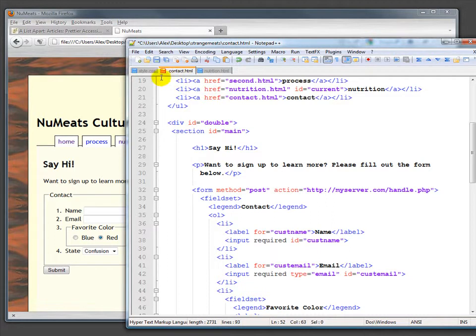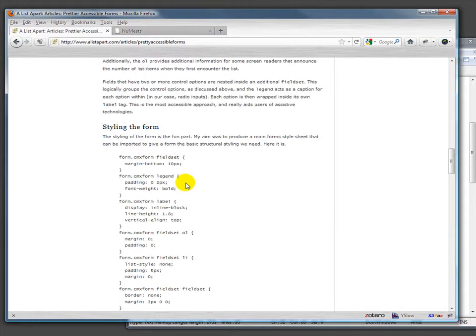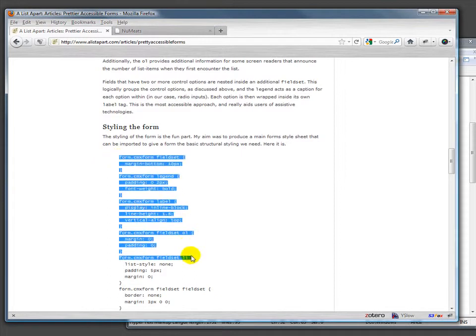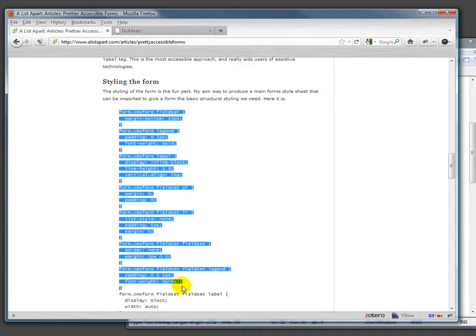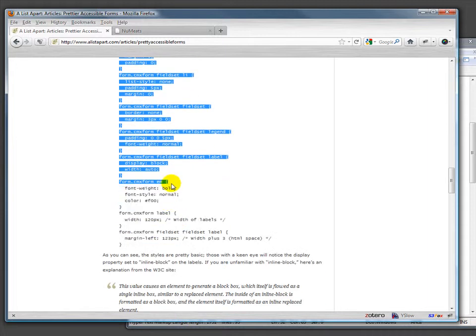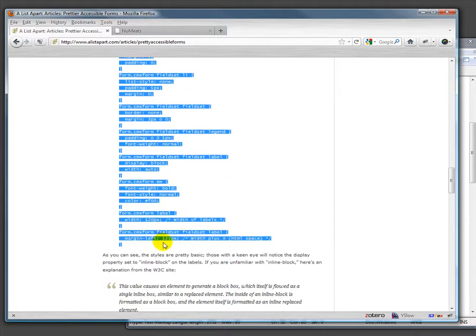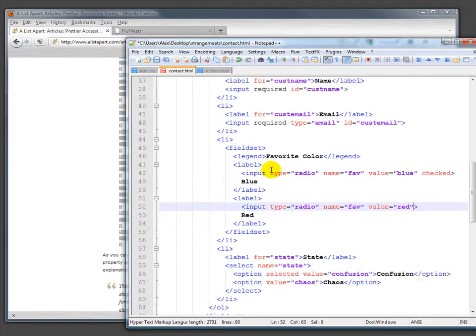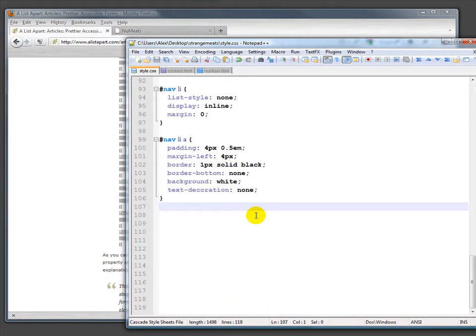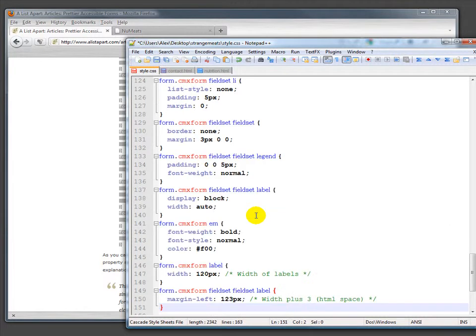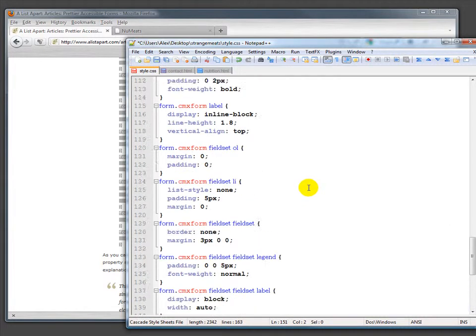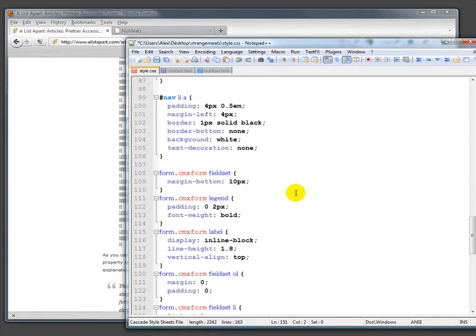Well, we steal—borrow—the CSS from the A List Apart article. We can basically just take this chunk of CSS that it provides, copy it, and bring it over to ours. In the CSS, go ahead and paste it.